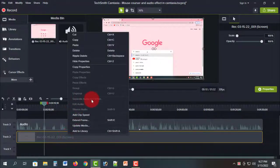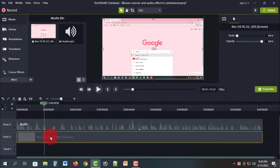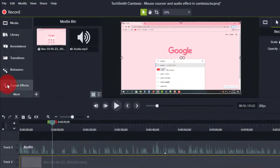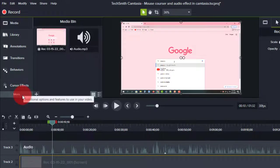Click here, then separate the audio and video. If you have a separately recorded audio, it will open. Once separated, click on the video, then click on the cursor effect, add cursor effect, and select the cursor effect. If you don't have any option, then select more.